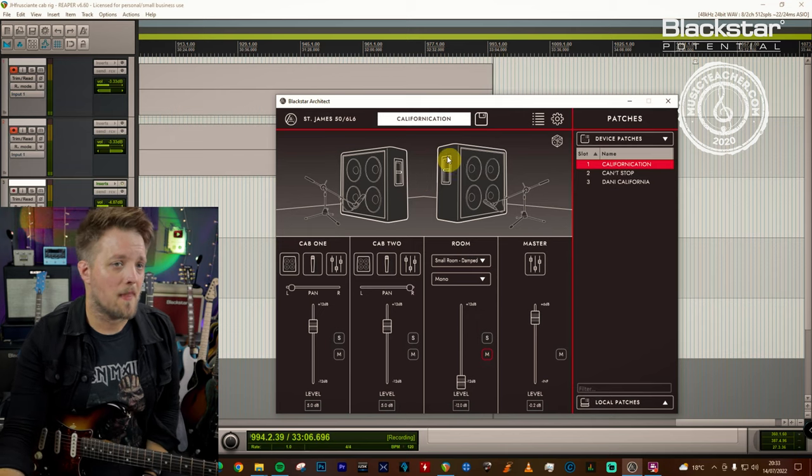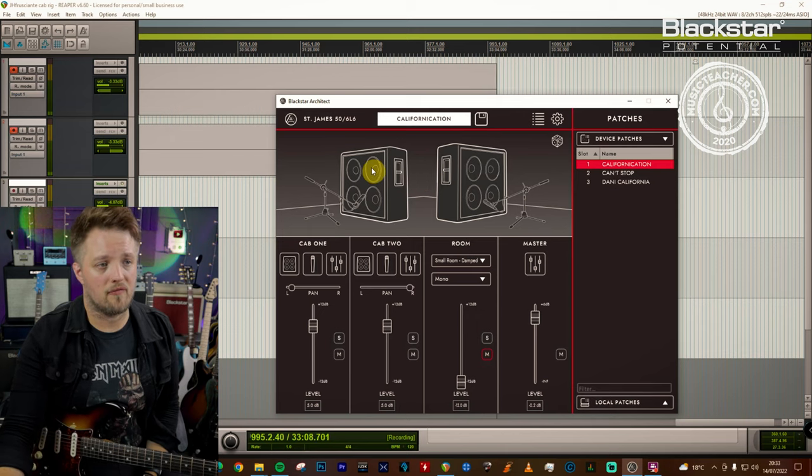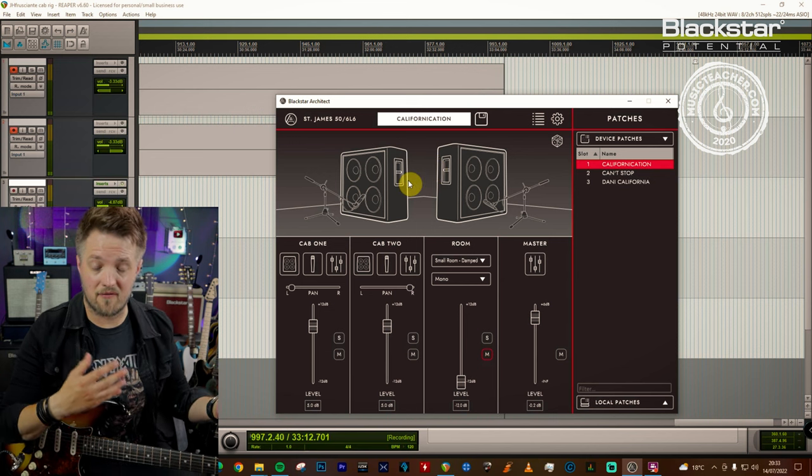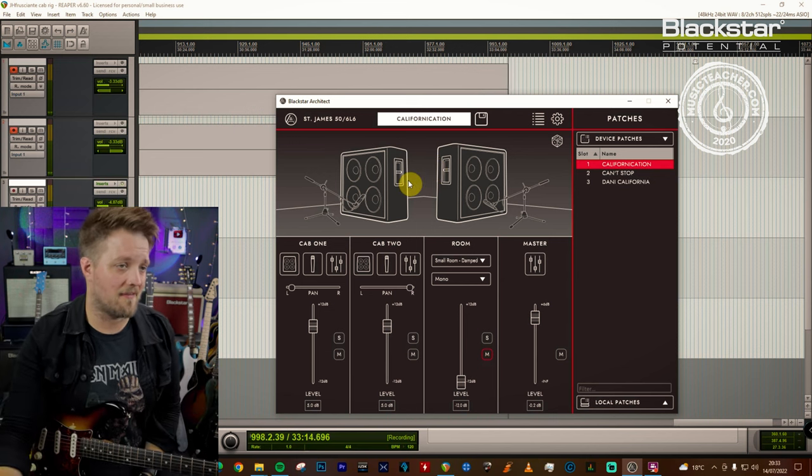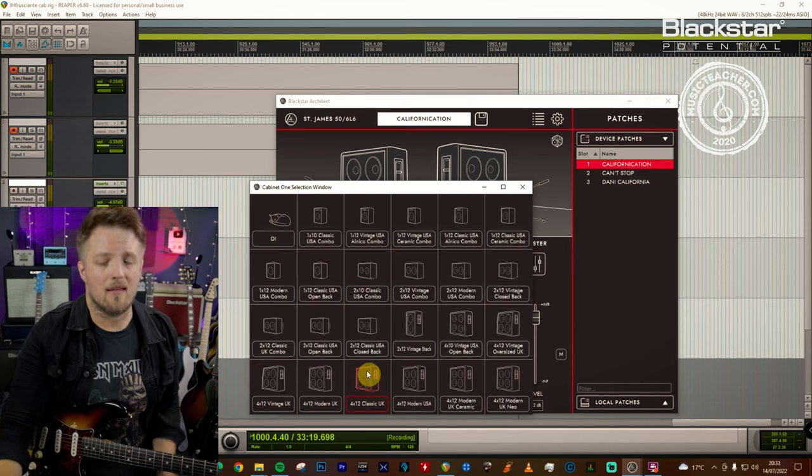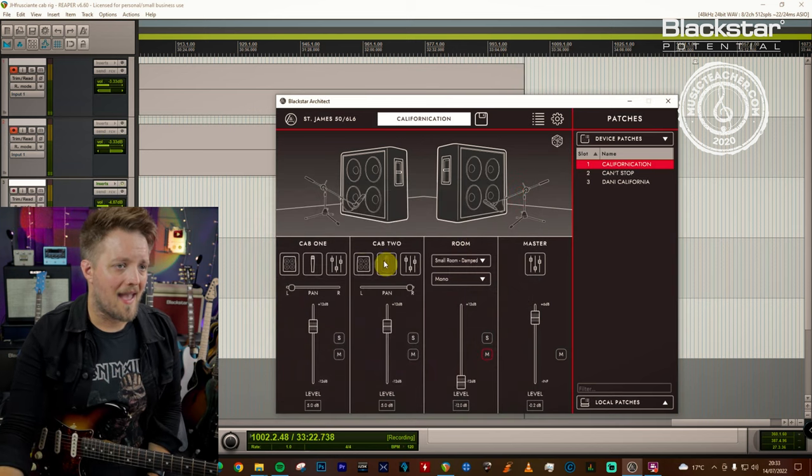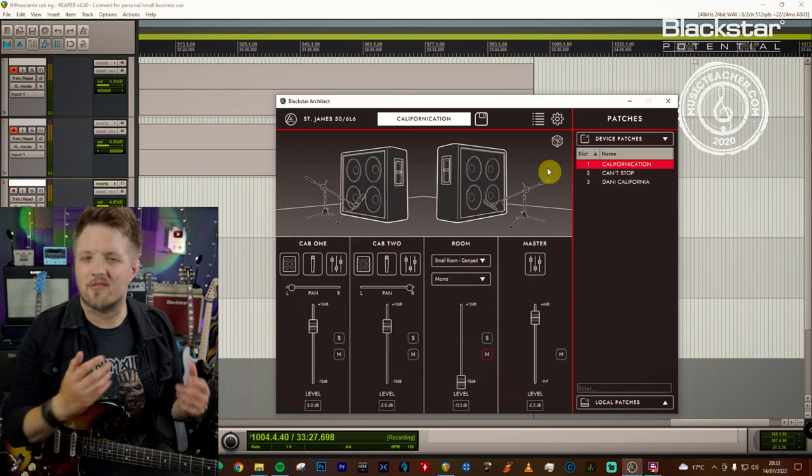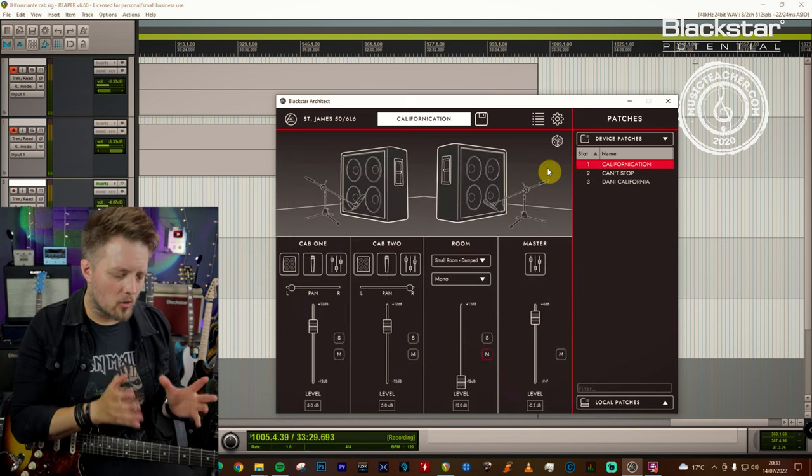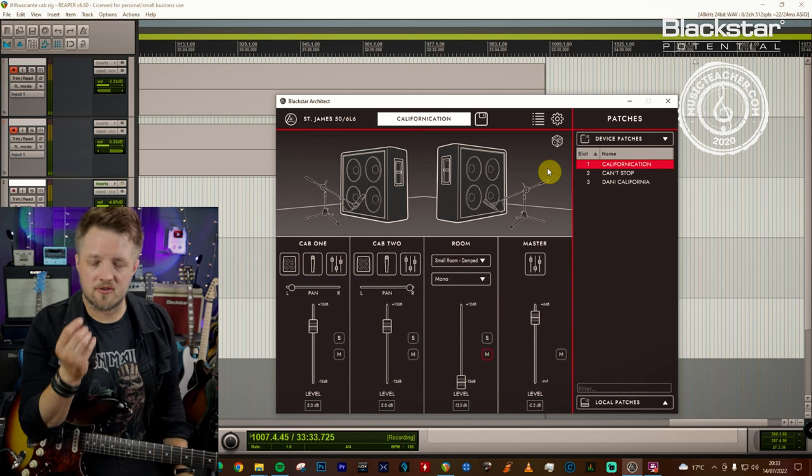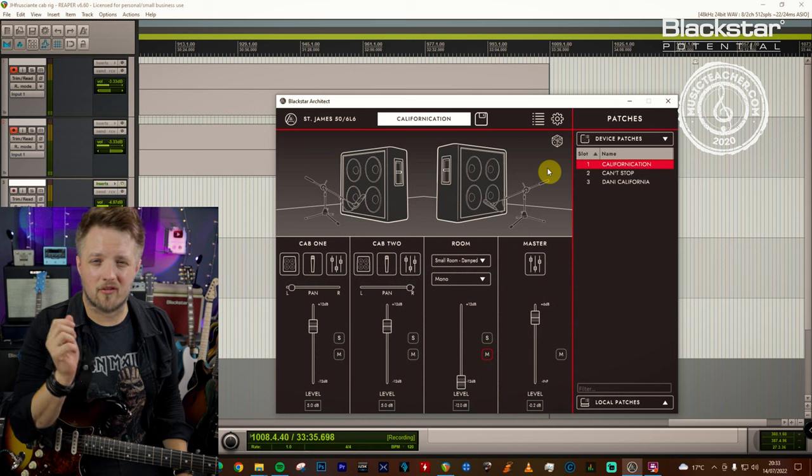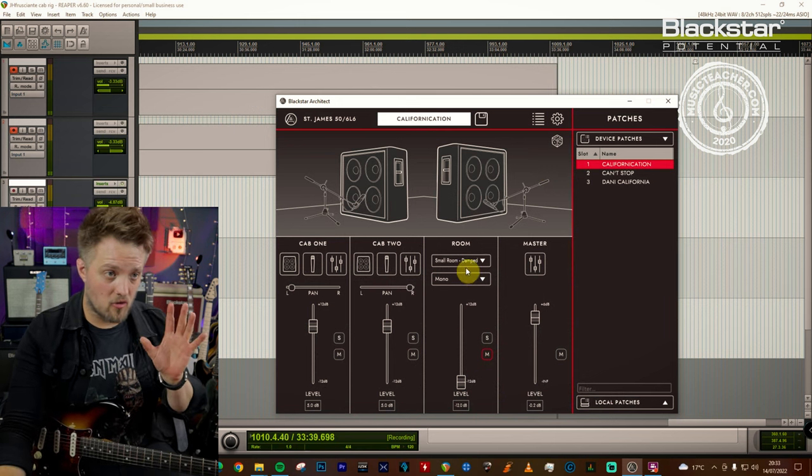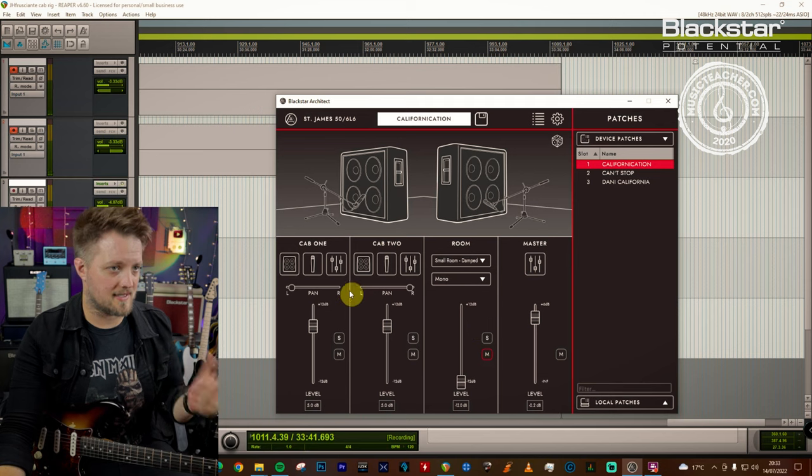So let's head over to Cab Rig now and you'll see that I'm using a pair of 4x12 cabs. Now these are panned hard left and right so if you listen to this with headphones you'll hear each of these cabs left and right. The cab on the left is a 4x12 classic UK. So again going with the British voice here. And on the right we have a modern UK ceramic. Now Frusciante doesn't really use any modern gear. He's definitely more of a vintage tone guy. But for this track I definitely found the modern ceramic speakers gave it a little bit more of a top end sparkle for this particular riff. Now this is completely dry so we've got no reverb on this. It's a pretty dry sound.